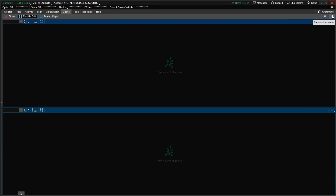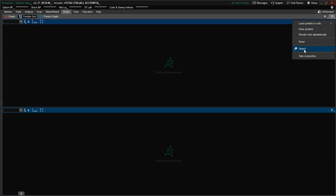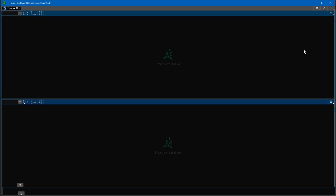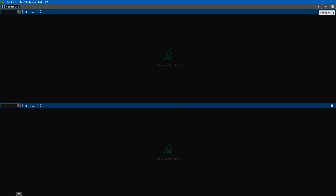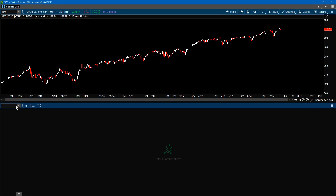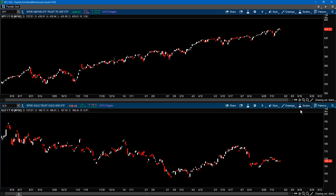Click on the icon that says Show Action Menu. Click on that and do a Detach. Now we've detached a window and created a separate window with that grid format. I want to open this up to maximize it. The first chart here is the reference chart, which is SPY.